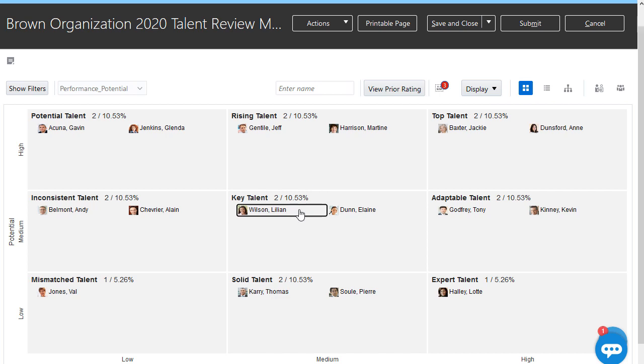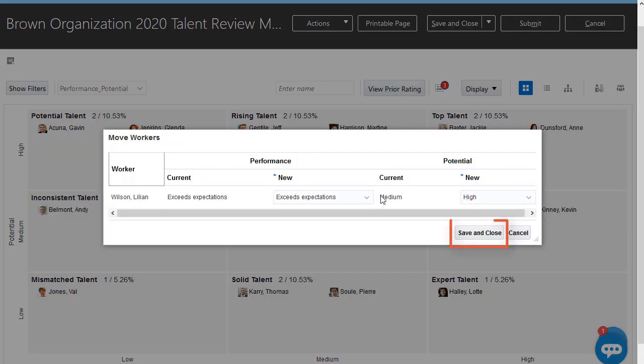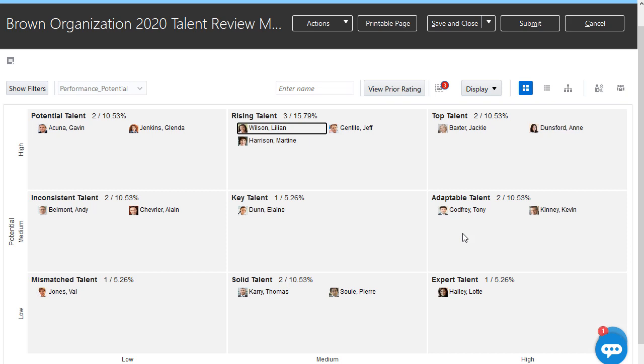Based on the information we've looked at, we think Lillian is a rising talent, so I'll move her to that box and confirm her new ratings.